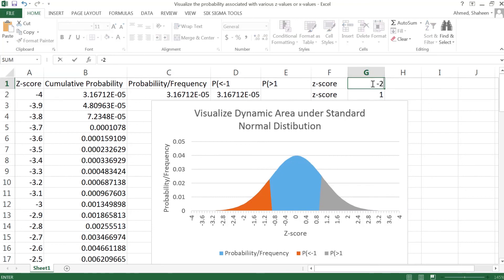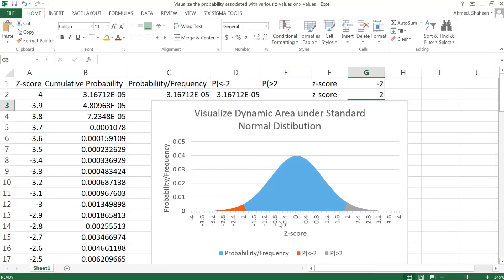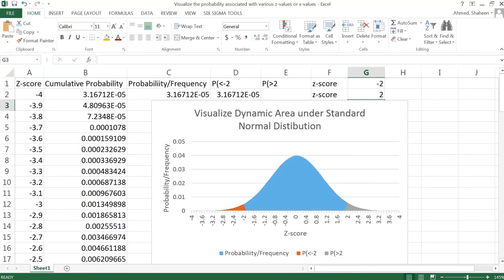How about the 2 standard deviation? Most of the area is between two standard deviations. So that's it about the dynamic chart using the distribution. Then next we are going to see how to create the dynamic chart using regular normal distribution.